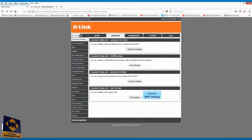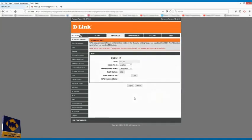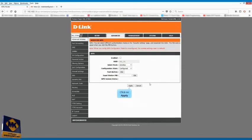Click on WPS setting. Uncheck enabled. Click on apply.